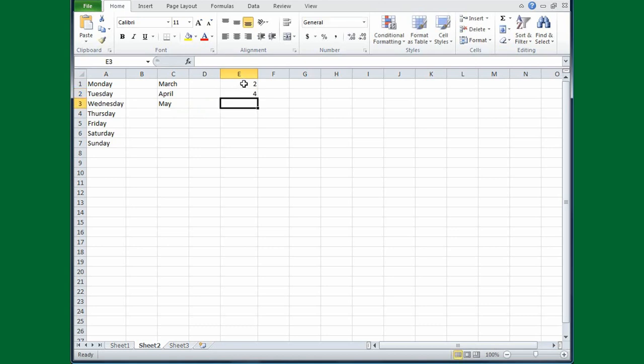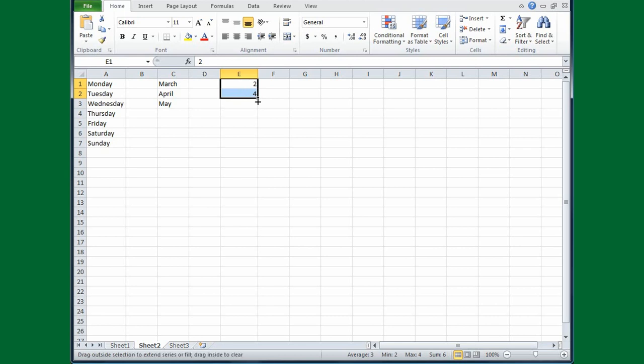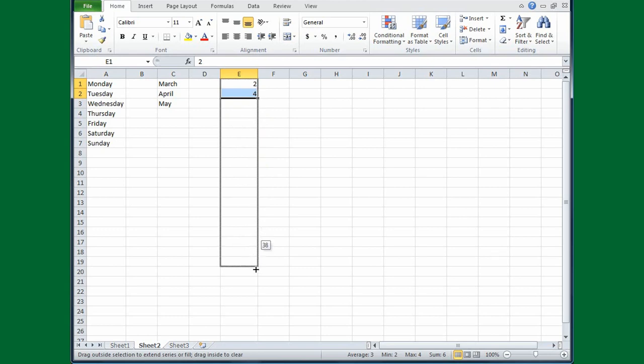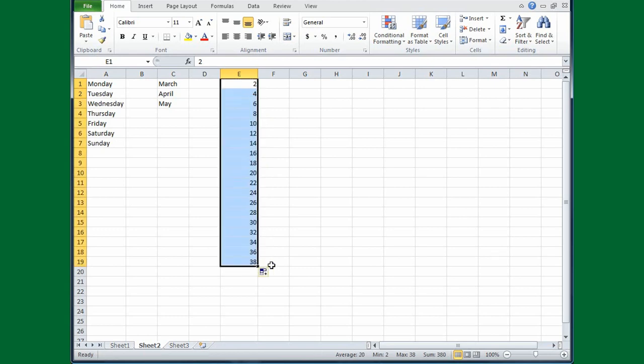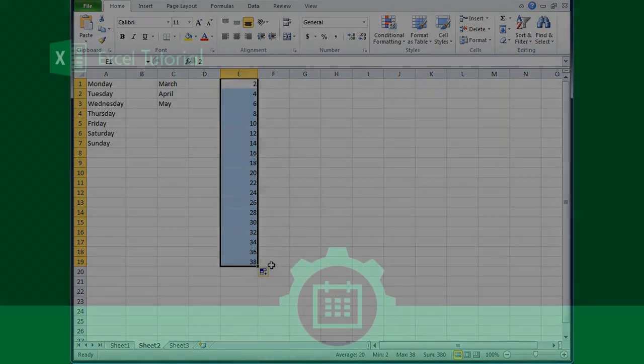Then I'll drag depressing the left mouse button. Release the mouse button. Move the cursor until it's a plus sign. And drag down. And I could go for as long as I want, but I'll just stop here at 38, and there's my series.